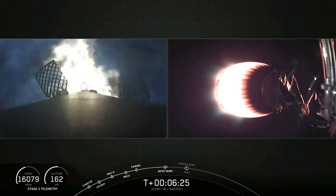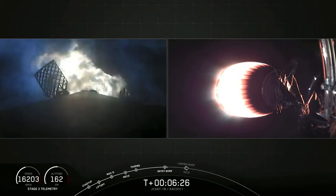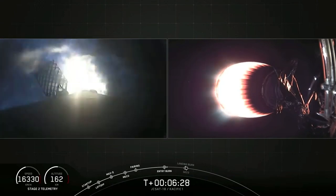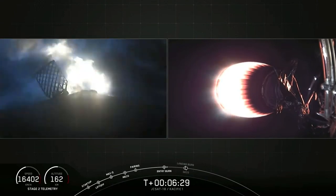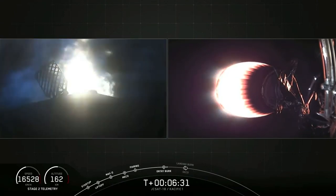Now, fun fact: JCSAT-14 was actually the first time SpaceX successfully landed a geosynchronous transfer mission on a drone ship.